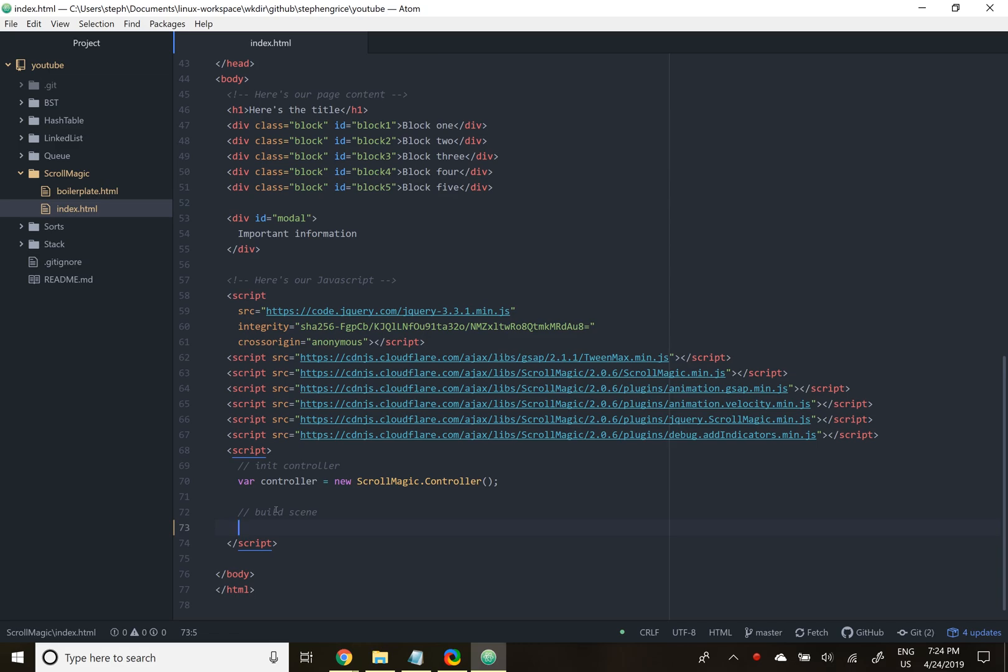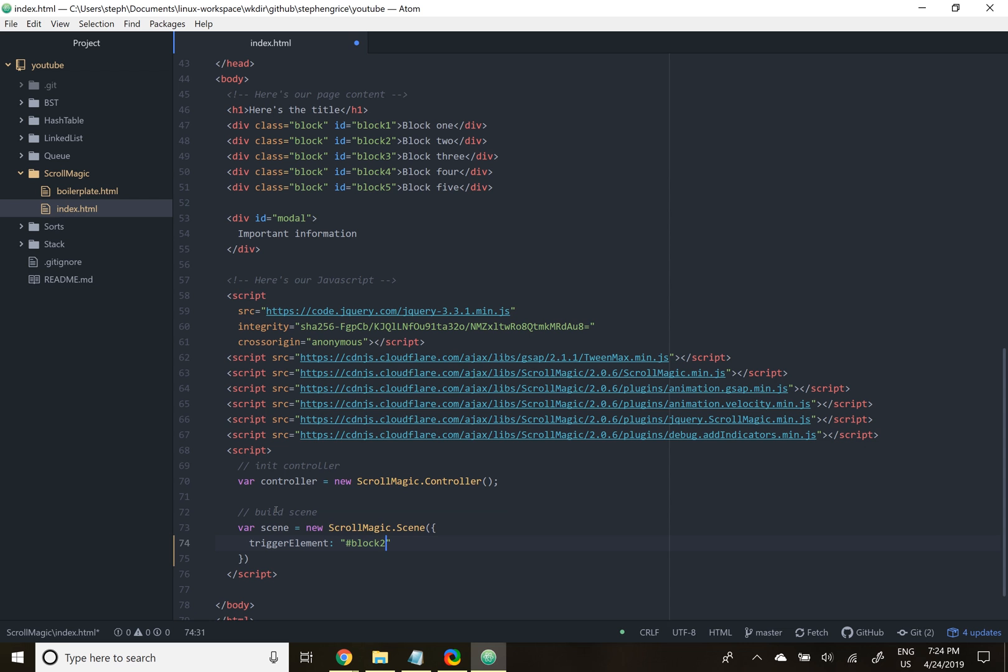So every time we move a certain group of elements or perform an animation, it's going to be called a scene. So we'll create our first scene. First, we need to define our trigger element. This is the thing that causes the animation to start when our cursor passes it. In this case, it'll be block two. And this is a CSS selector. It's the same syntax that you use when styling or selecting things in jQuery. Next, we have duration, which I just set to 500. I think it's pixels.